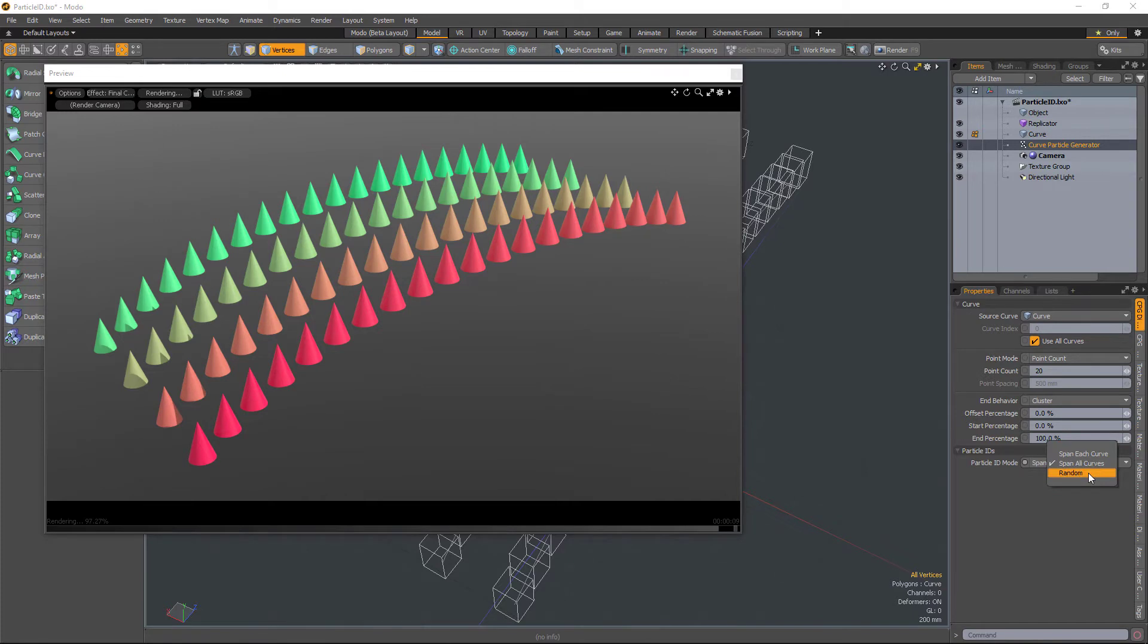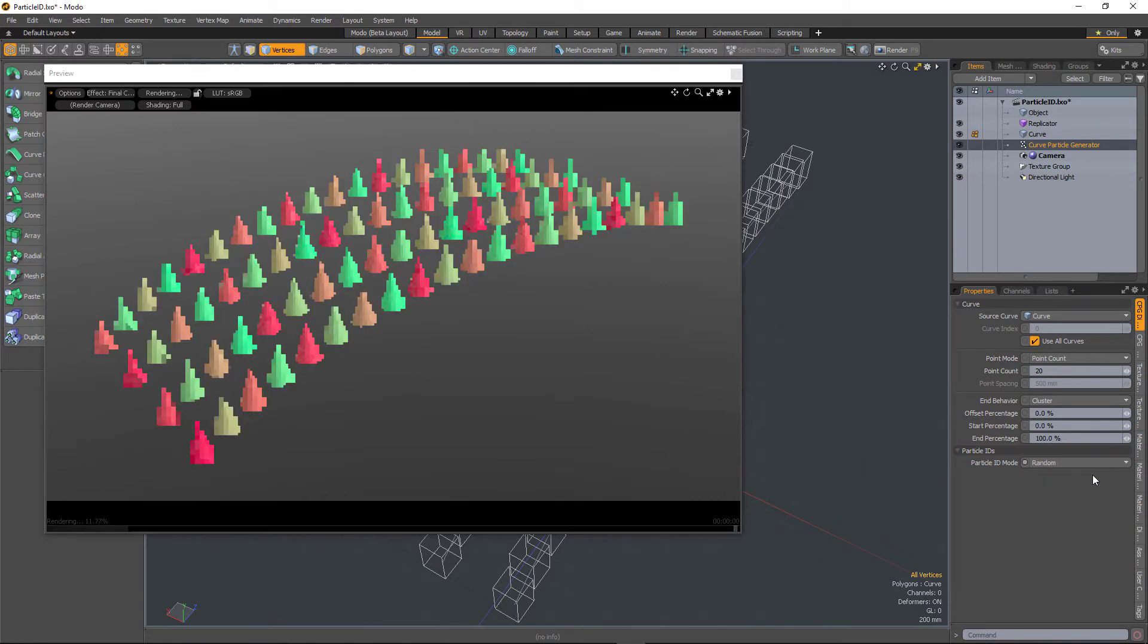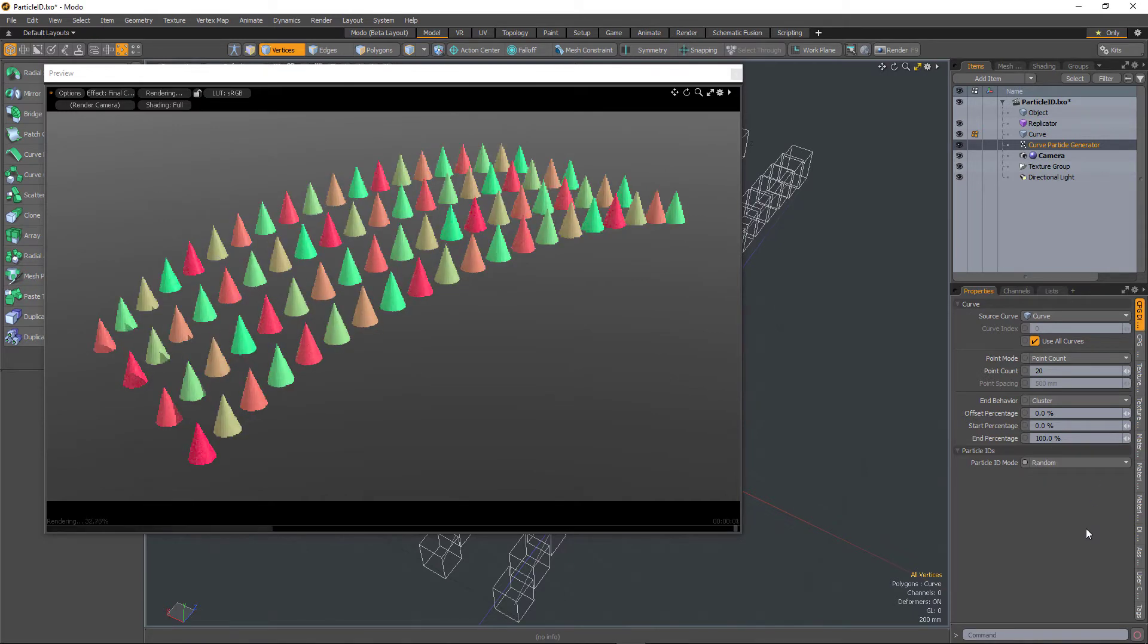And I can also change it to Random, in which case it colors the replicas randomly based on their particle ID.